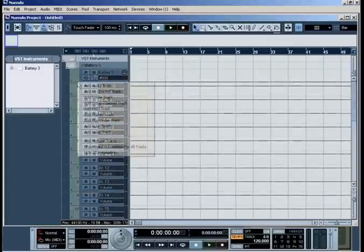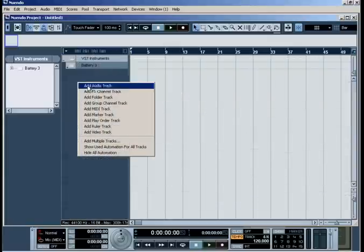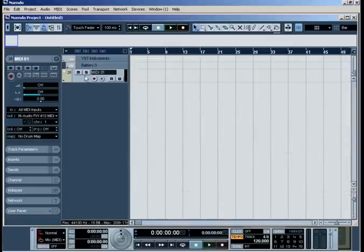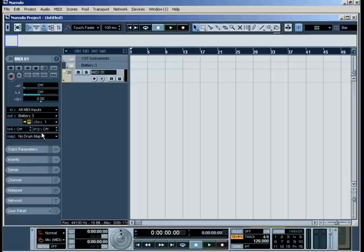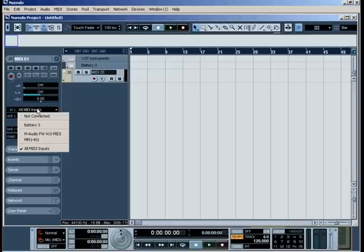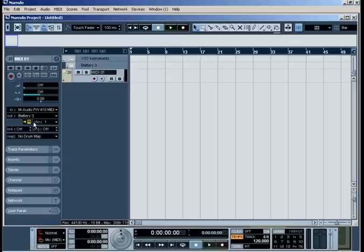Now, go to the Project page and add a MIDI track. Go to the Output Parameter section for this MIDI track and choose Battery 3 from the list. Choose your MIDI keyboard at the Input section and enable Recording.